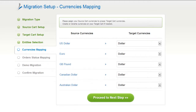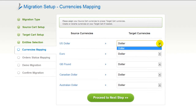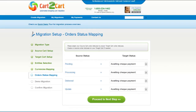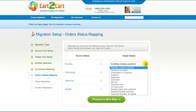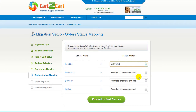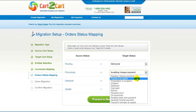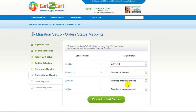With Cart2Cart, you have a chance to map the currency set in your source cart to the ones that will be displayed in the target cart. My target cart doesn't contain any other currencies apart from US dollar, so I can skip this step. If you've selected to migrate your orders, the service will provide you with a chance to map your order statuses. Go ahead and change them around for your best convenience, or leave them as they are, and proceed to the next step.